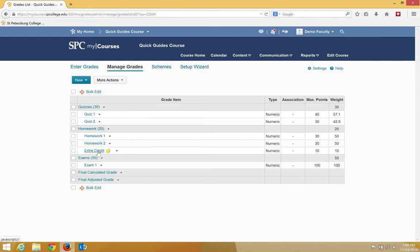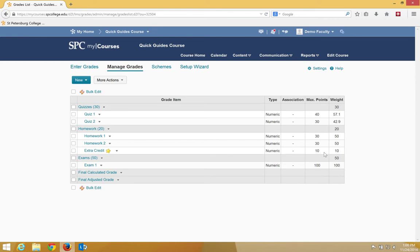and I have my extra credit category, which I weighted to be worth 10%. What I have to do to figure out how many total possible points, if they got 100% on this extra credit item, would be added to their total score, I take this 10% and multiply it by the 20%. So that would be 0.1 times 0.2, or two points.